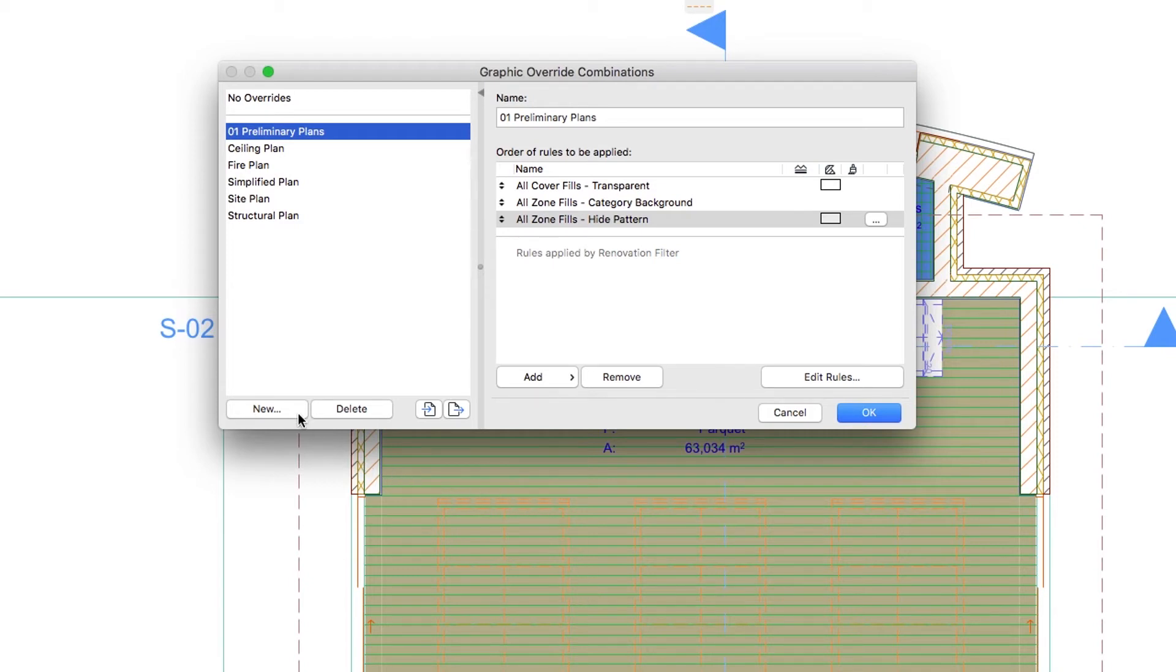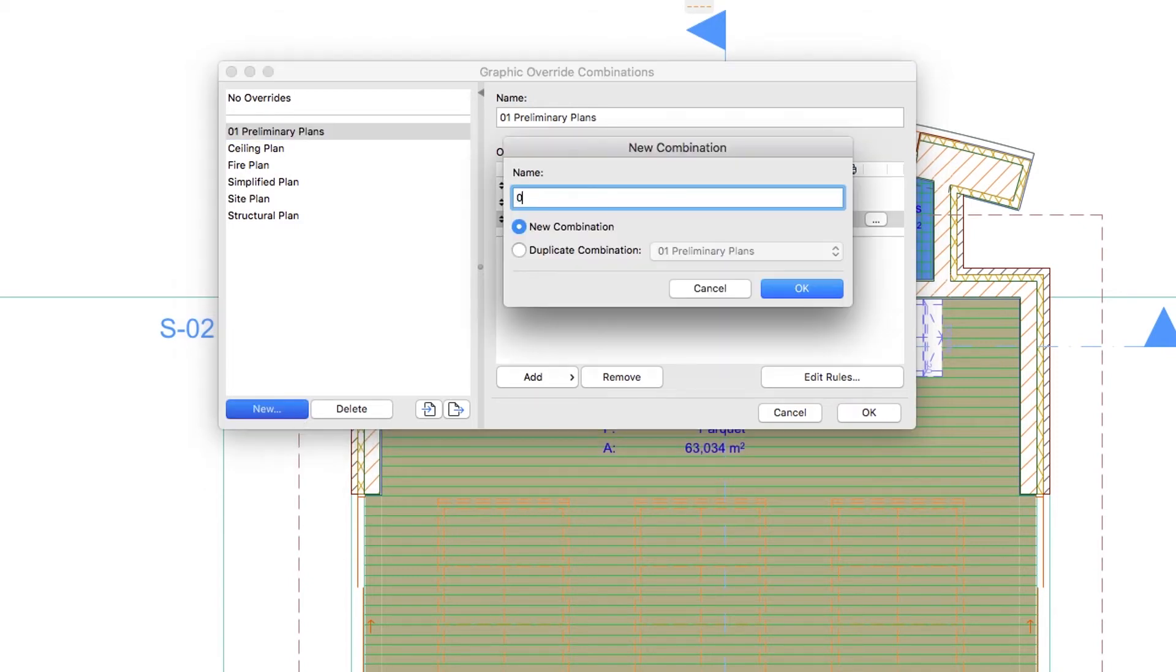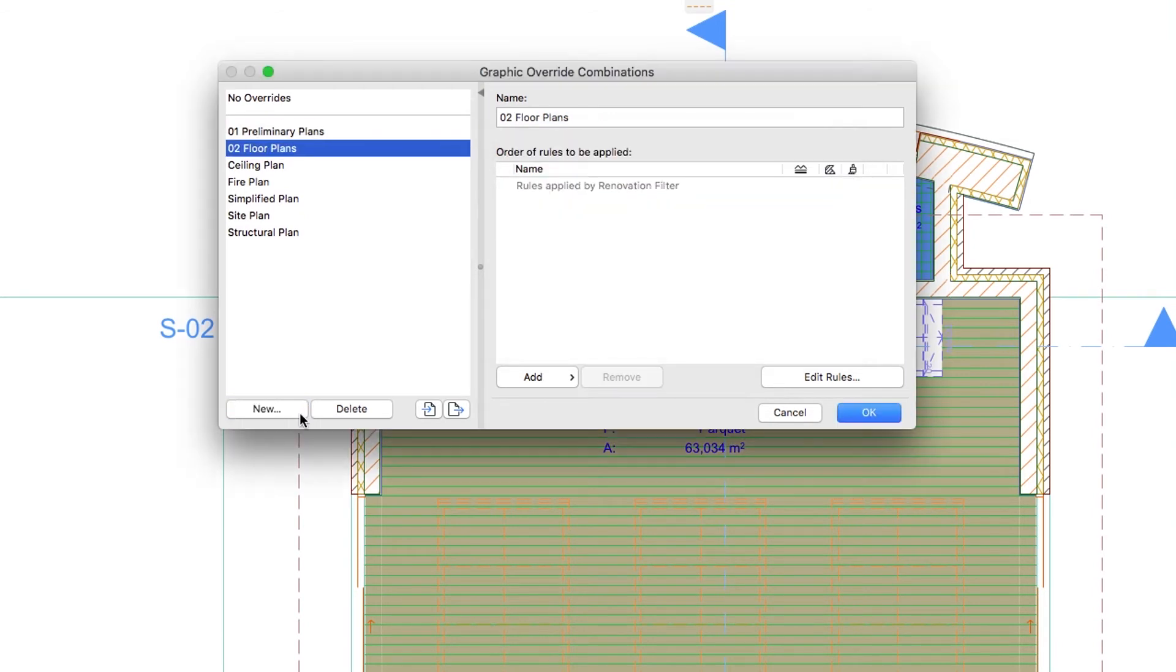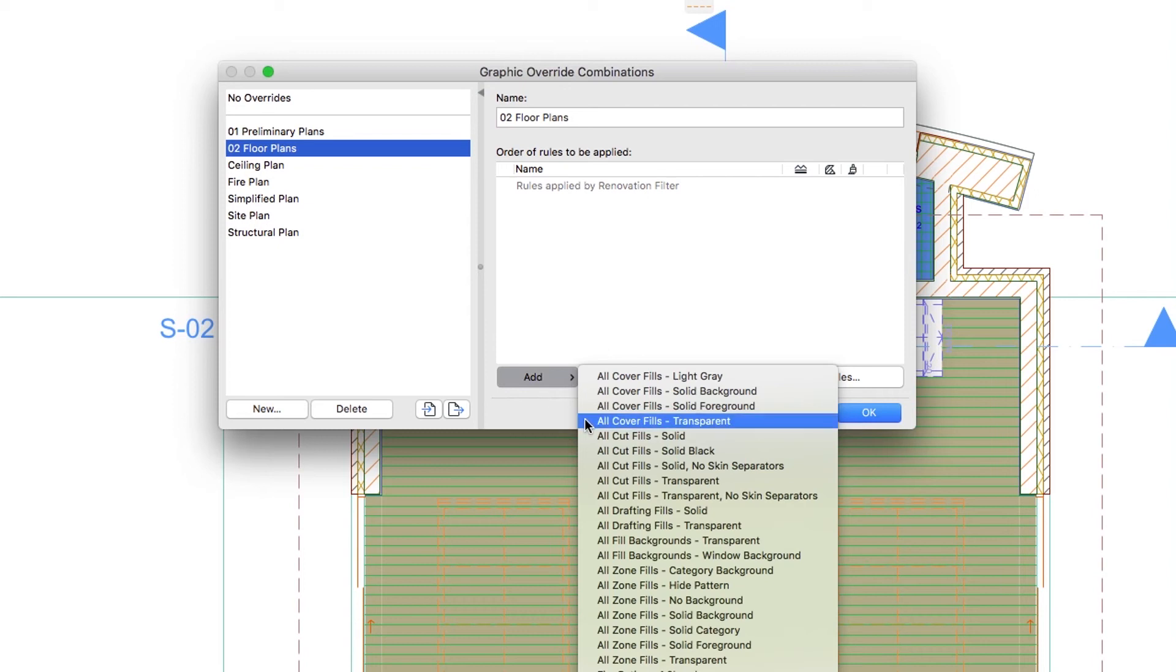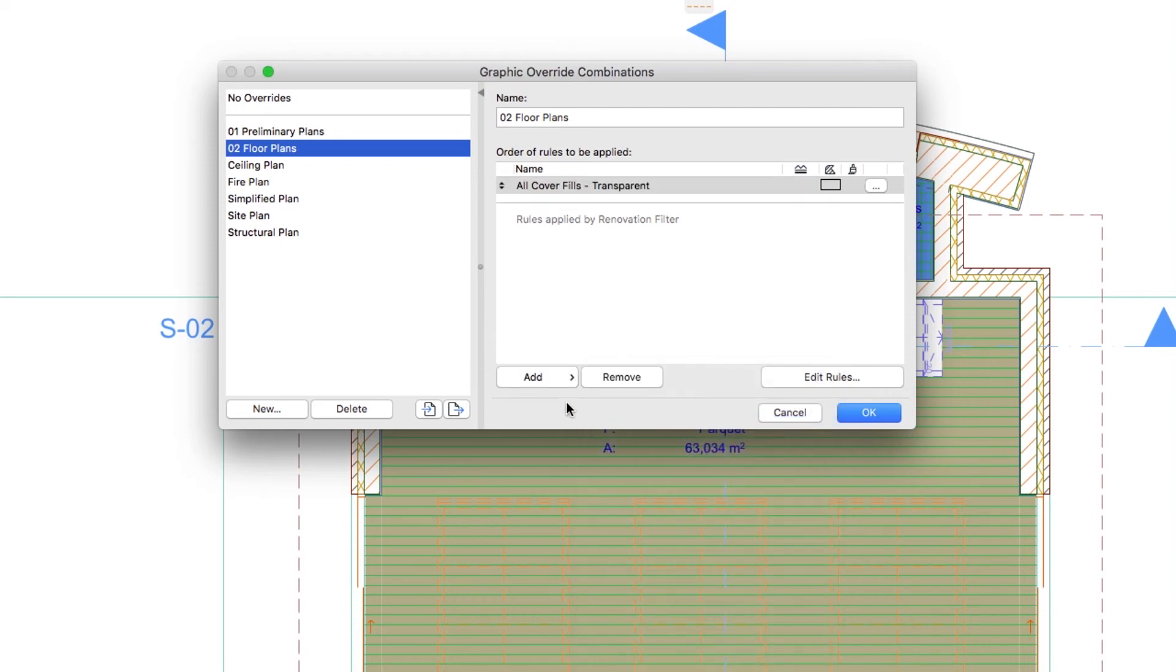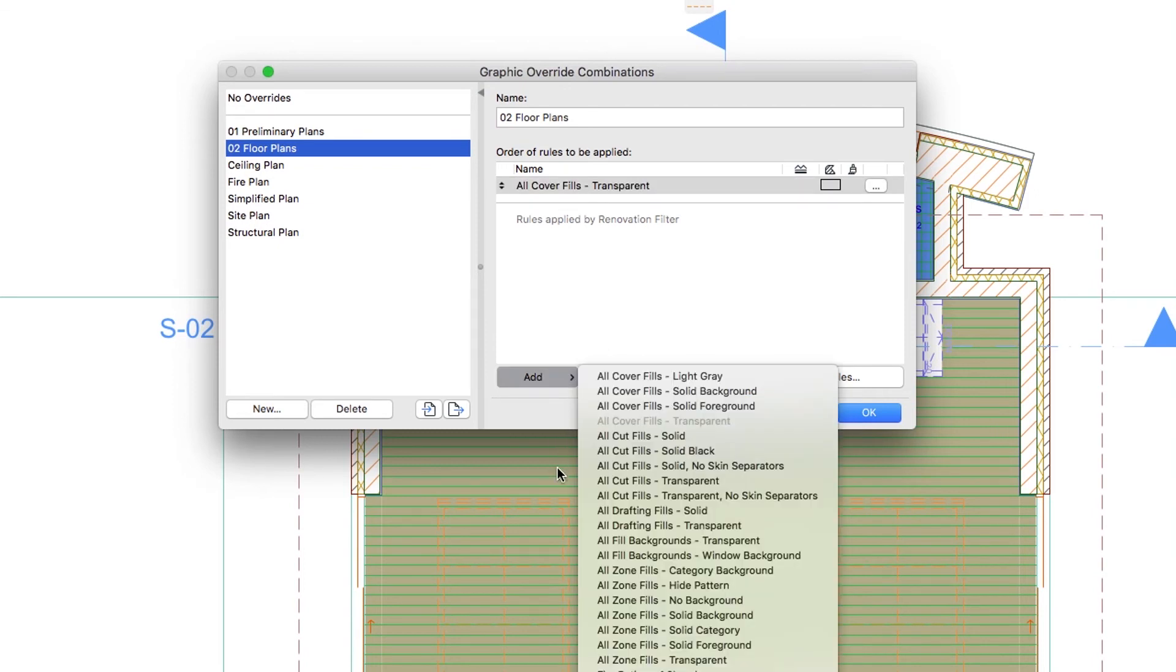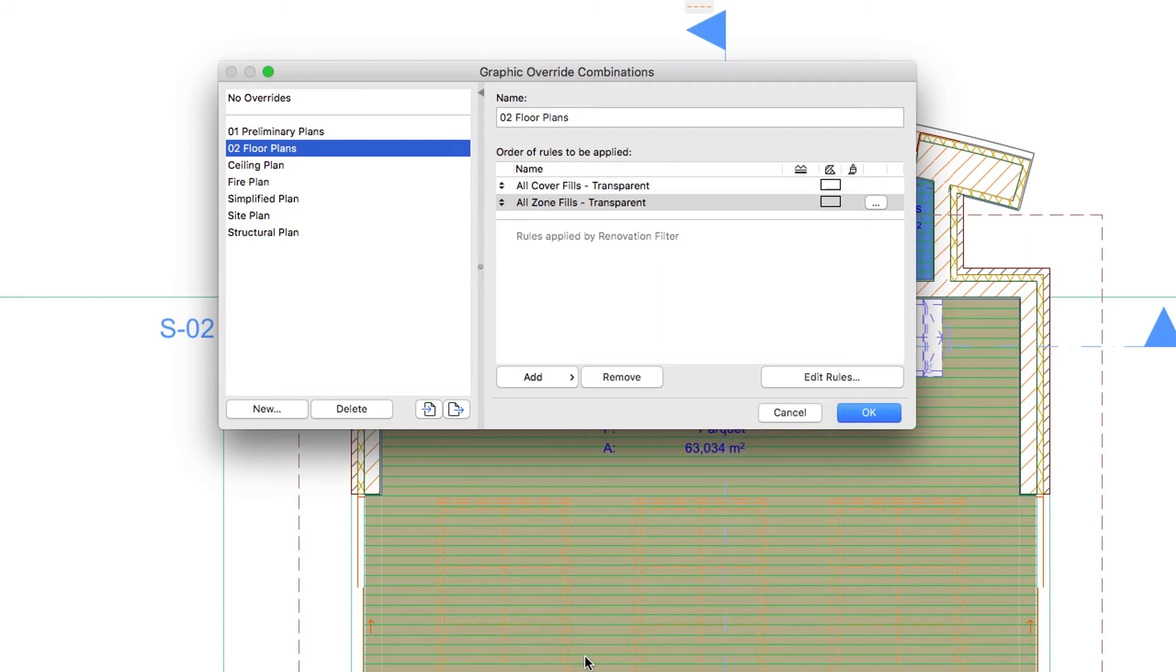Create one more combination under the 02 Floor Plan's name. Add all the Cover Fills transparent and the All Zone Fills transparent rules. This combination is well suited for the dimensioning purposes.